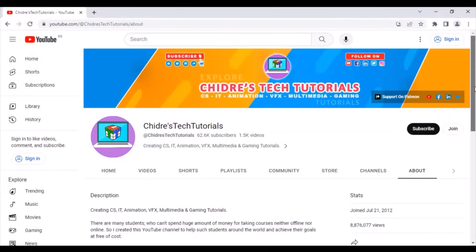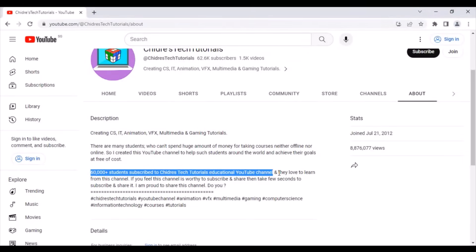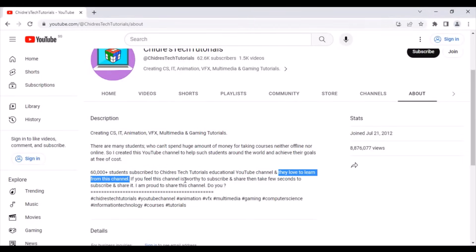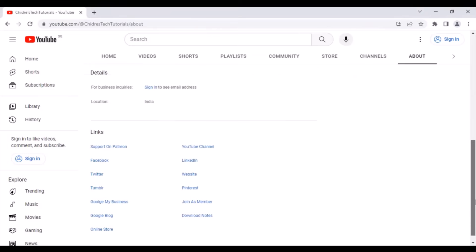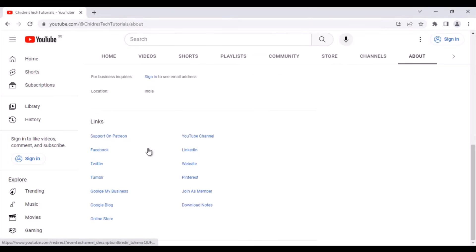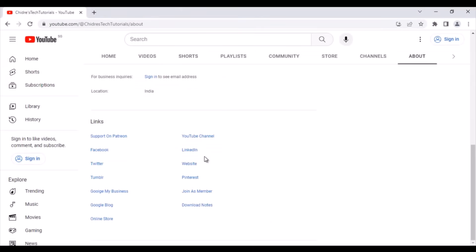There is an About tab with a description of my channel. 60,000 plus students have subscribed to Chidre's Tech Tutorials Educational YouTube Channel and they love to learn from it. If you feel this channel is worthy to subscribe and share, take a few seconds to subscribe and share it. At the bottom you can find links — including a Patreon page if you want to donate and support, a YouTube channel link, Facebook, Twitter, and LinkedIn.